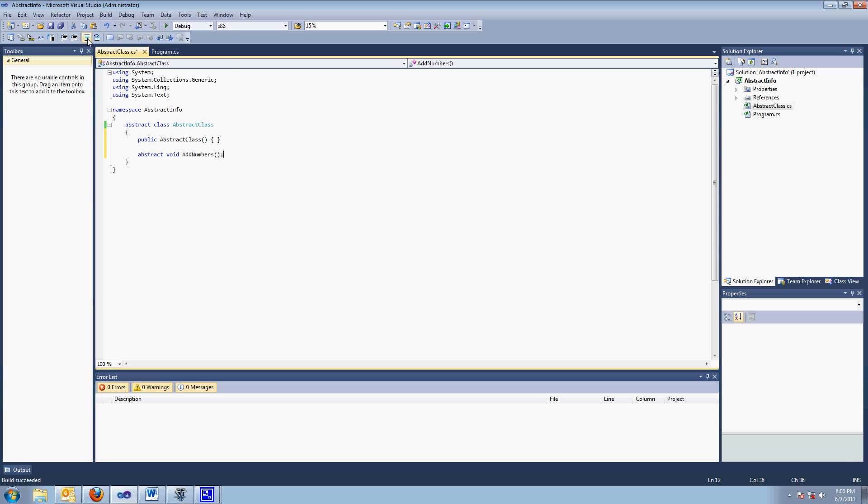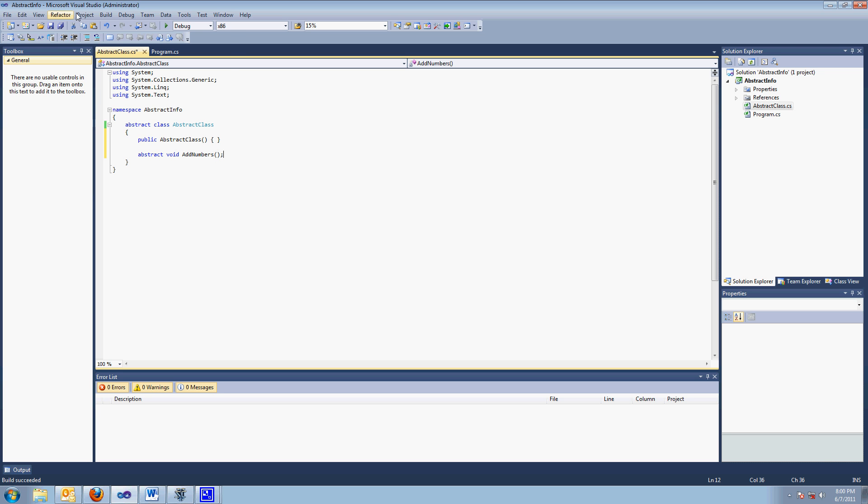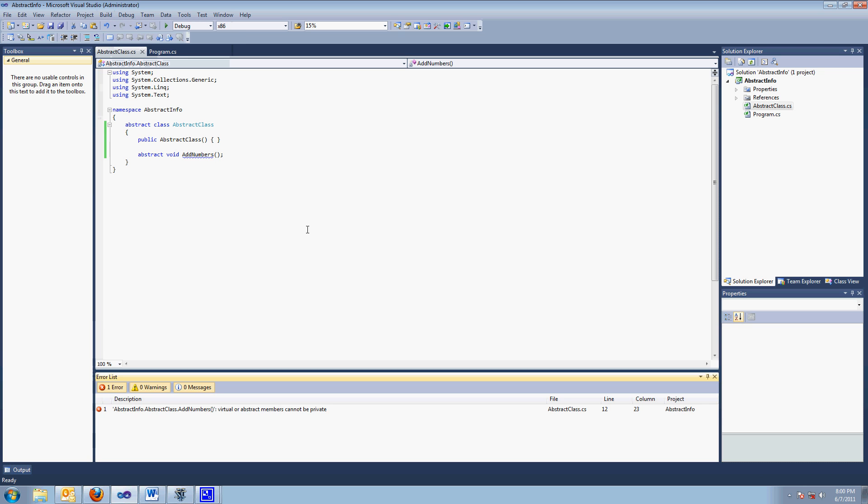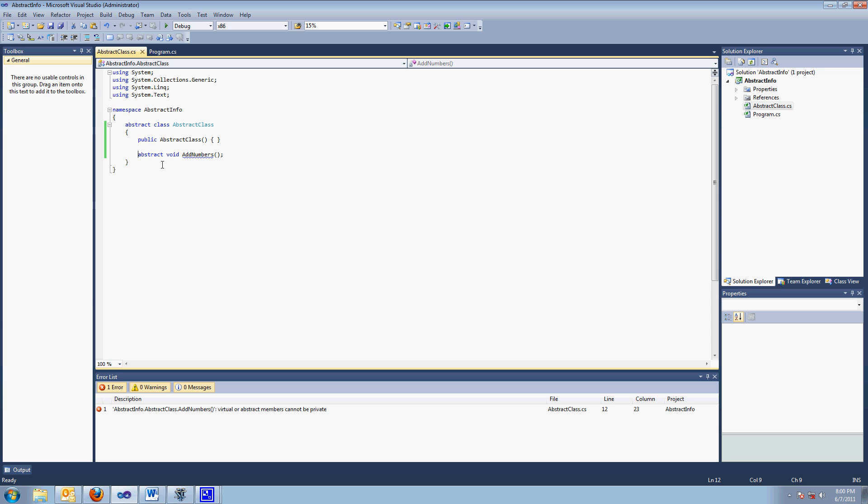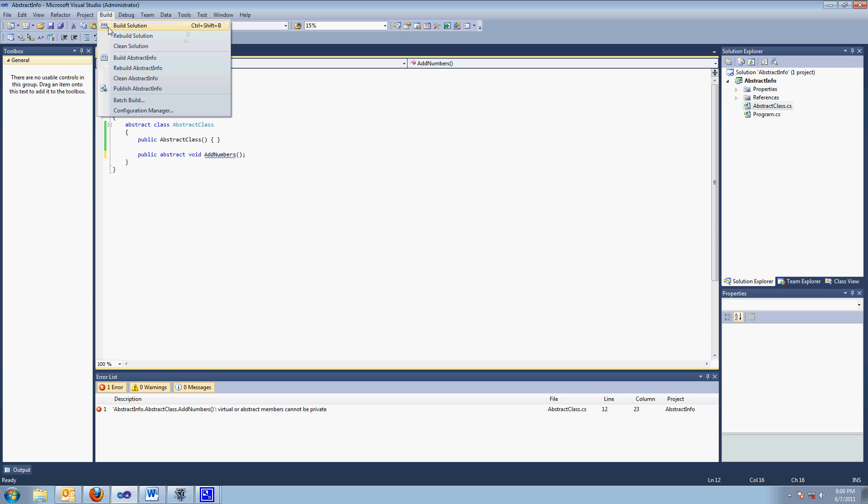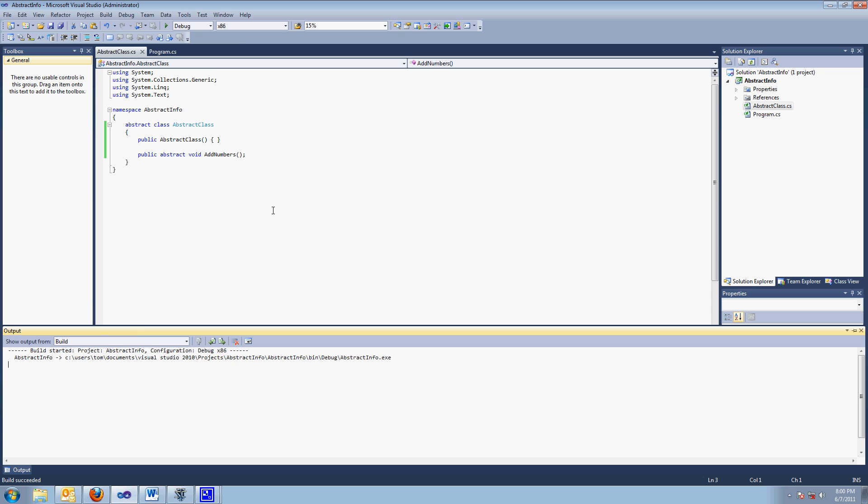And if I compile it, virtual or abstract, who told it to be private? Public abstract. So it builds, right?